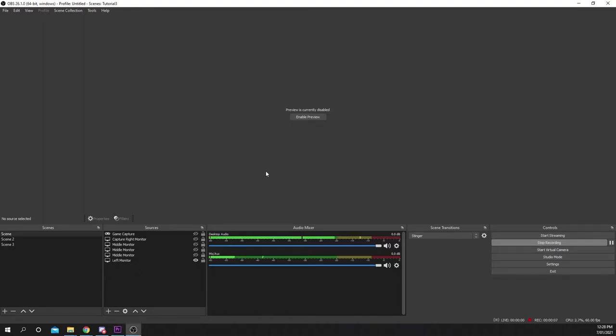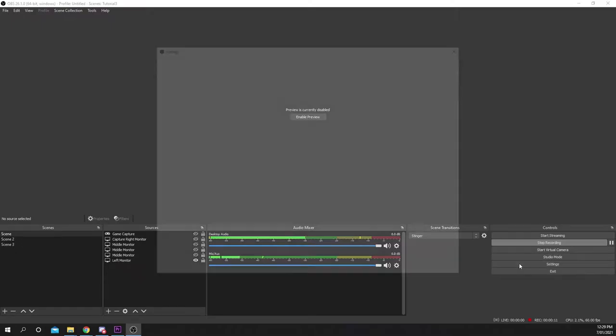This video will show you how to minimize OBS to system tray. Start by opening the OBS settings.